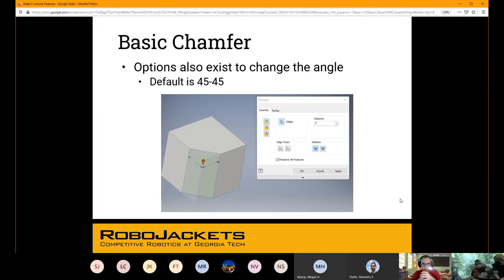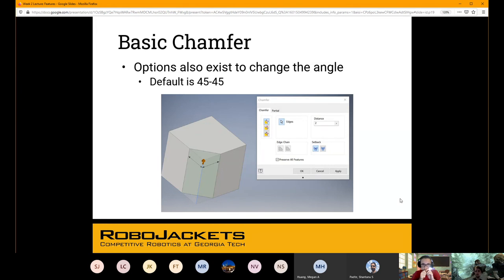Chamfers work much in the same way that fillets do — you select whatever corner you'd like to chop off or modify and give it a distance, and it does all the work for you. You can also change the angle for the chamfer. This is useful if it's going to sit on some surface and you don't want the rest of the part to be up and down, but maybe canted to an angle. Those are all things you can edit yourself, but 45 by 45 is the default.